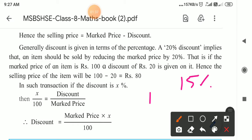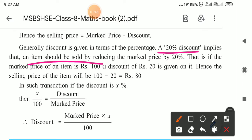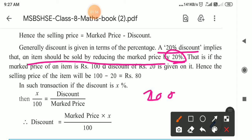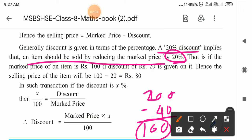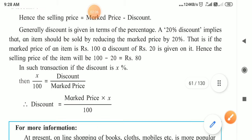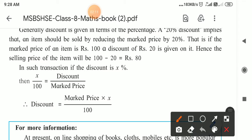A 20 percent discount implies that an item should be sold by reducing the marked price by 20 percent. Understand — whatever is the marked price, from that we find 20 percent. If it was 200, then 20 percent is 40, so we reduce that. So if the mark price is 100 rupees and the discount is 20 rupees, the selling price is 100 minus 20 equals 80 rupees.